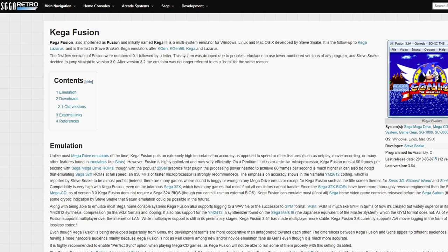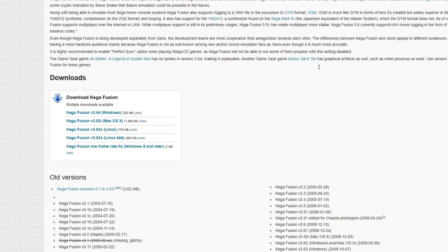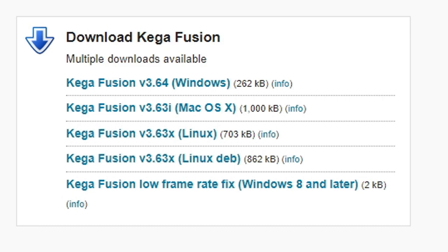Once you have that downloaded, let's head on over to segaretro.org. Link to this page is also in the description below. We're going to scroll down till you see downloads and this emulator is available for Windows, Mac and Linux. I am on Windows so I'm going to download Kega Fusion version 3.64 for Windows.